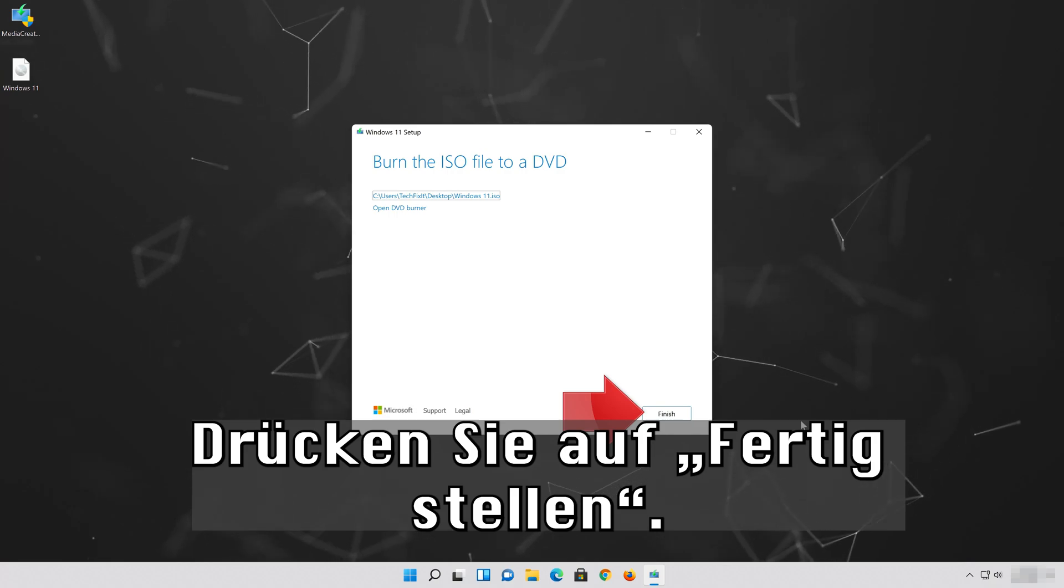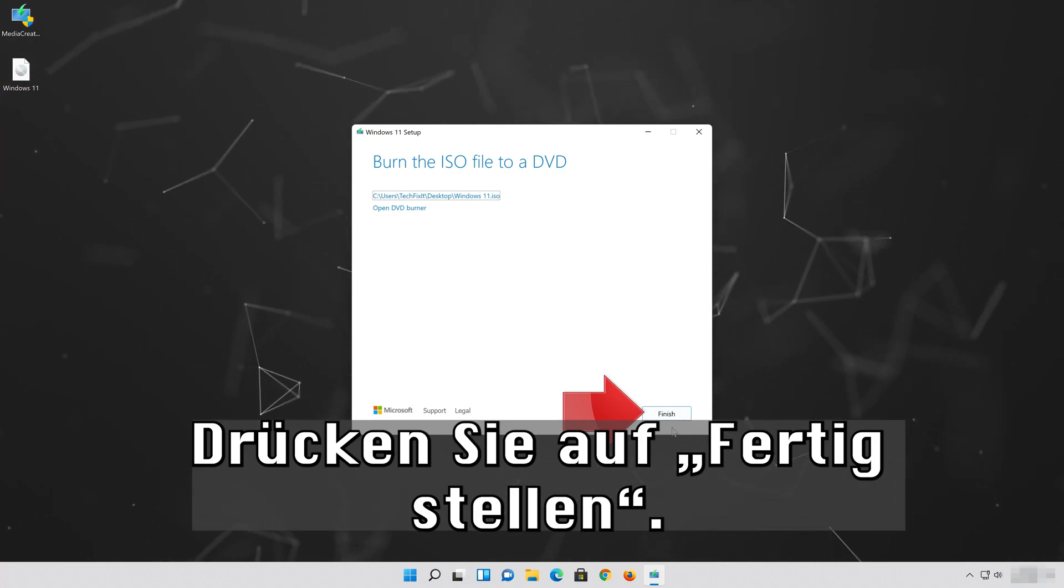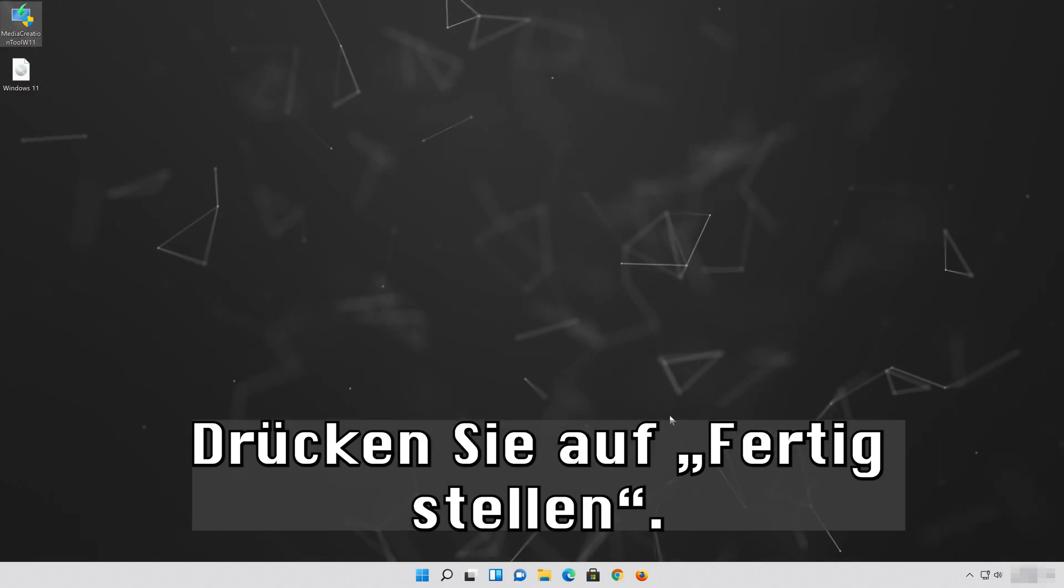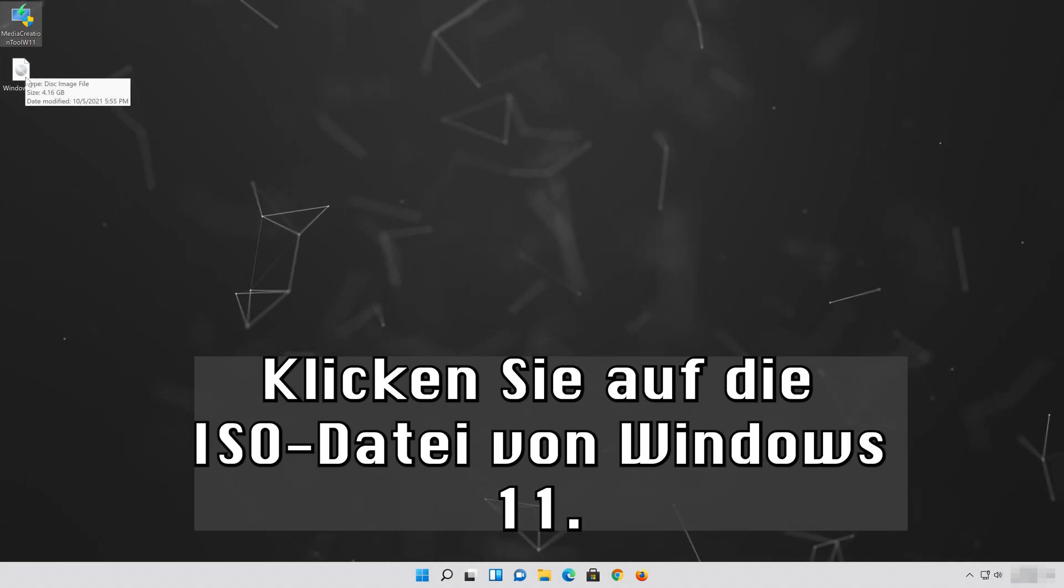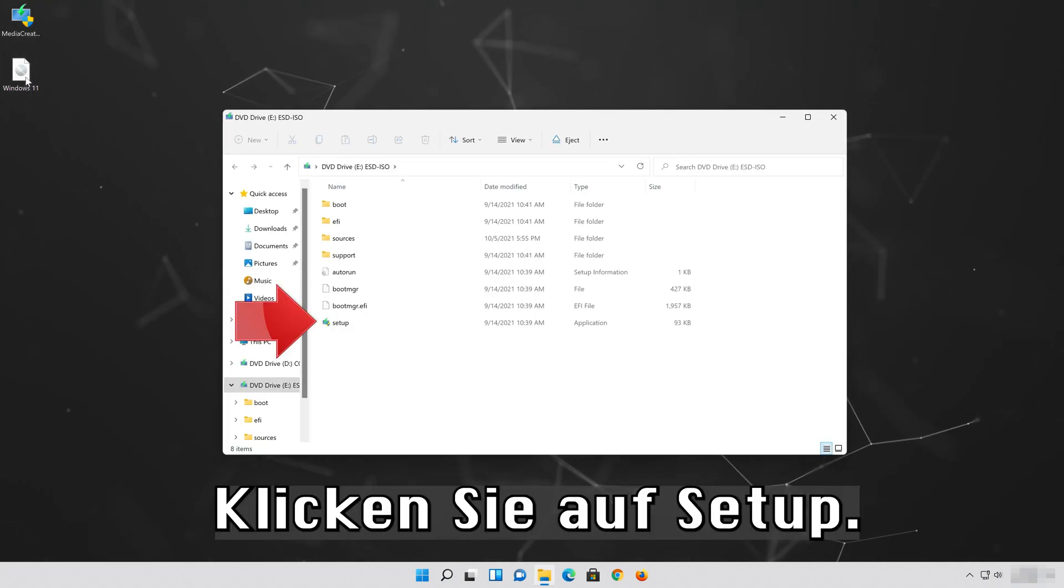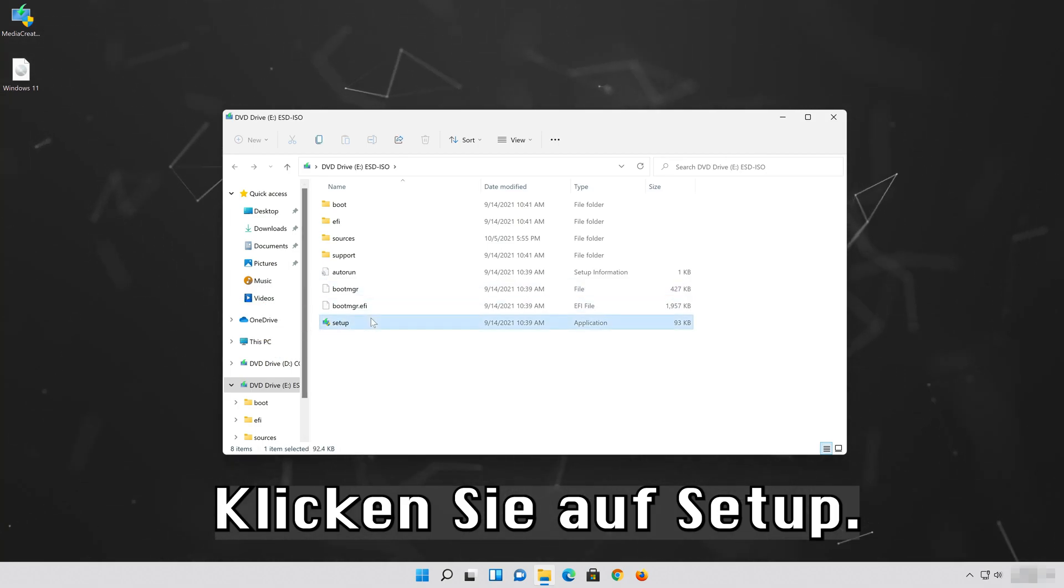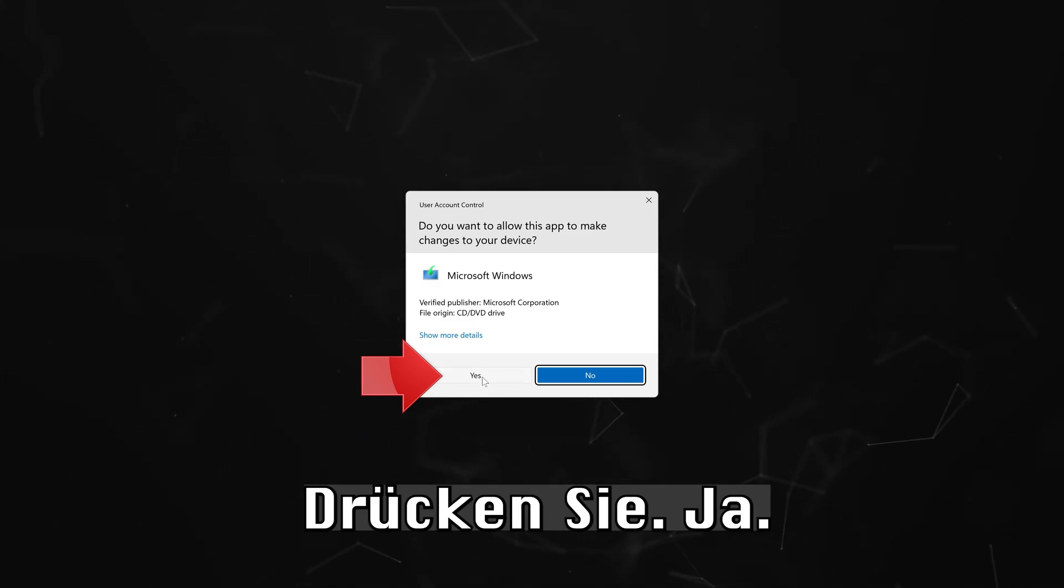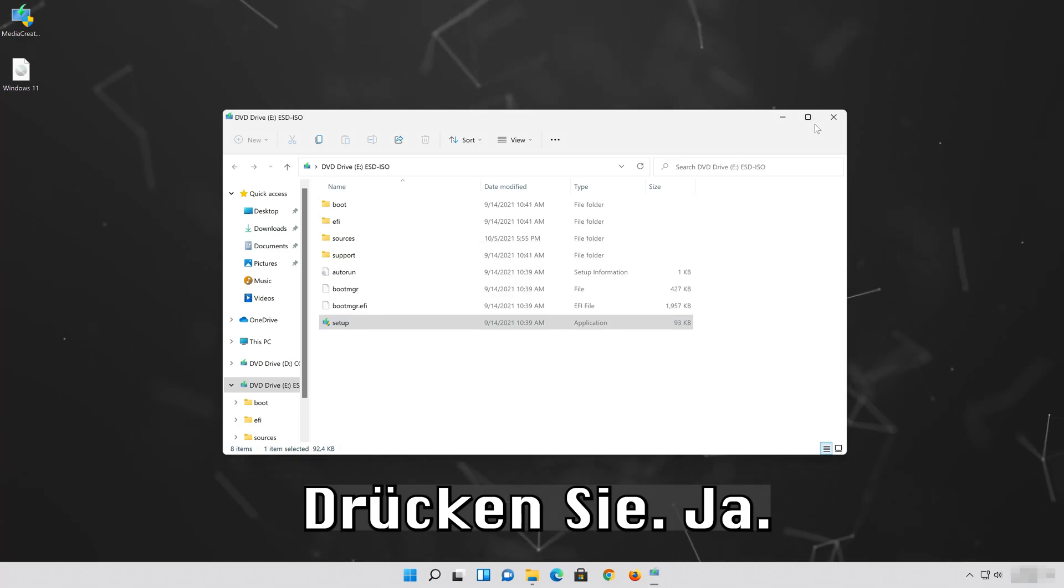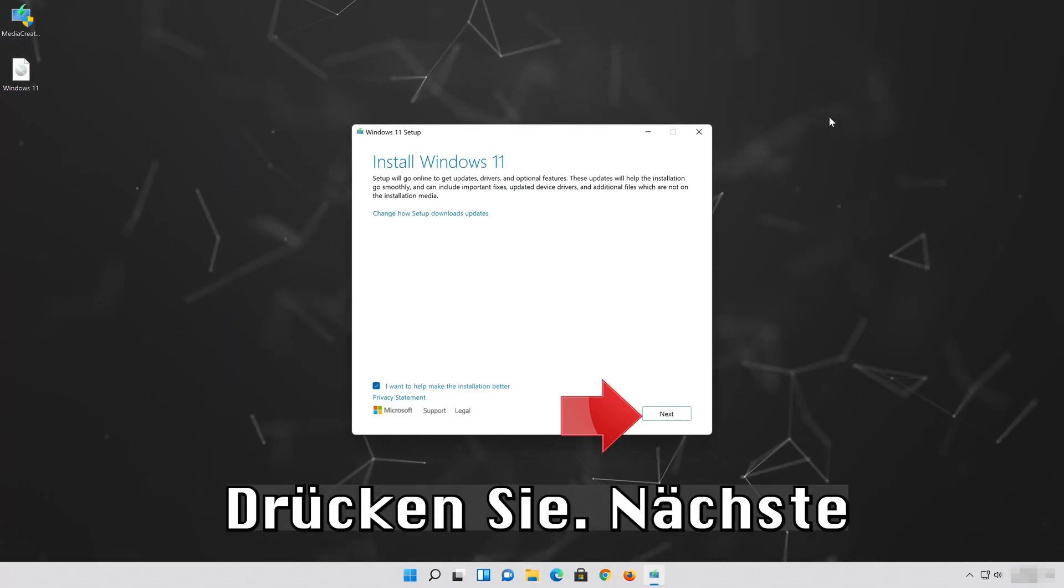Press Finish. Double click the Windows 11 ISO file. Click on Setup, press Yes, then press Next.